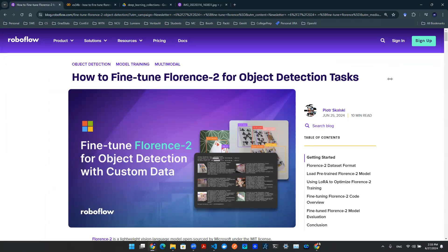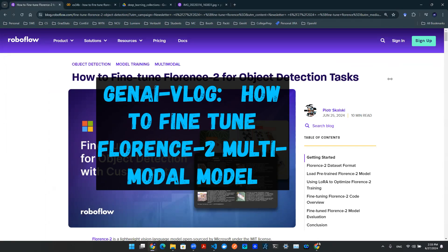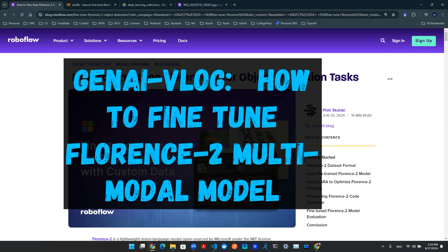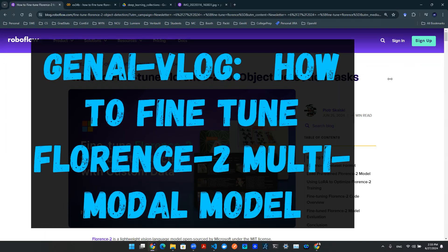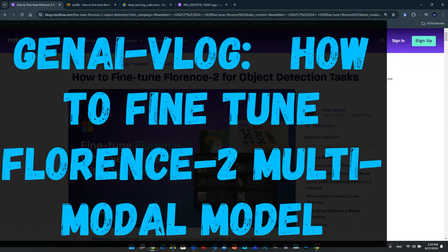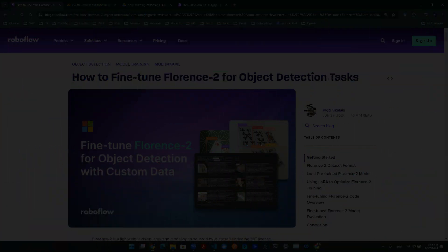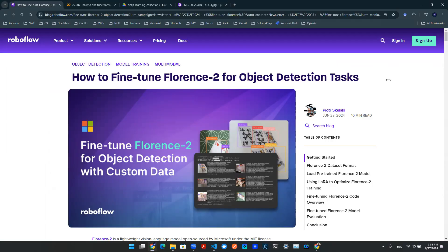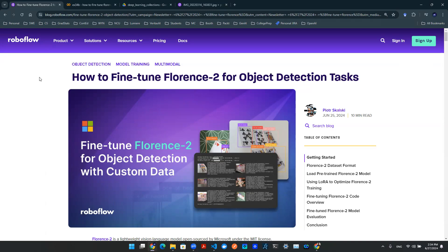Hey everyone, welcome to another episode of Gen AI Vlog. Today we're going to be talking about how to fine-tune Florence 2 for object detection tasks. Now this is interesting because this notebook that I thank Piotr Skalski, that's from the RoboFlow team, provided here online, essentially provides a tutorial using Colab to fine-tune a Florence 2 model for object detection.